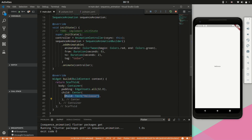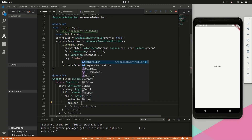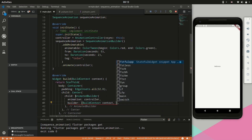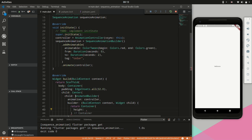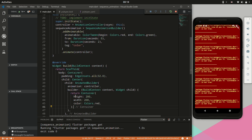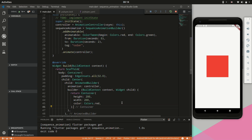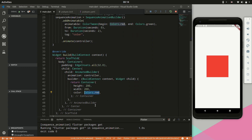Next we will provide a tag of 'color' — this is how we will access the animatable. We will replace the child with an AnimatedBuilder, give the controller as the animation, and within the builder we will return a Container. We will initialize the height to 200, width to 200, and give it a color of red. Then hit save and do a hot restart because of init state. There we go — this is our example container.